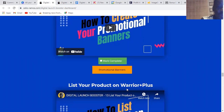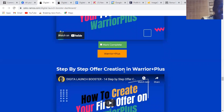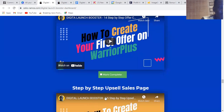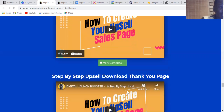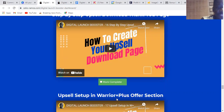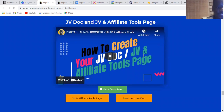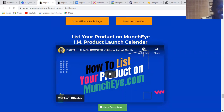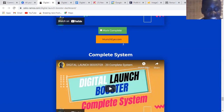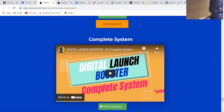There's also listing your product on WarriorPlus with step-by-step offer creation, the step-by-step upsell page, the step-by-step upsell thank you page, and upsell setup in the WarriorPlus offer section. There's also JVZoo setup including the JVZoo doc and affiliate tools page. You'll also learn how to list your product on Munch Eye — the product launcher calendar. This is amazing guys.